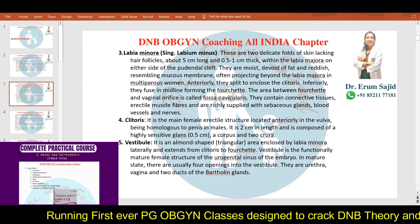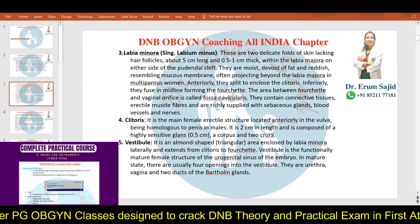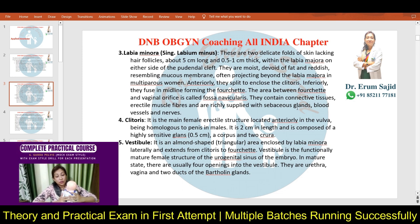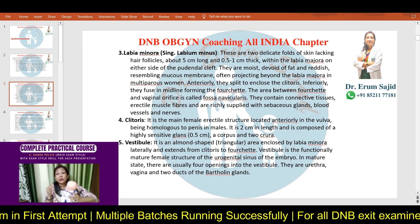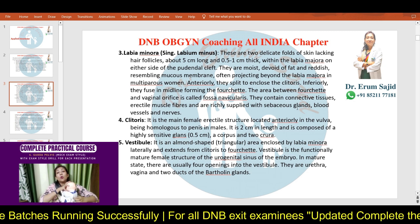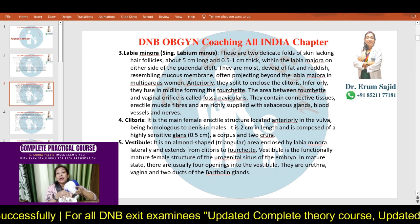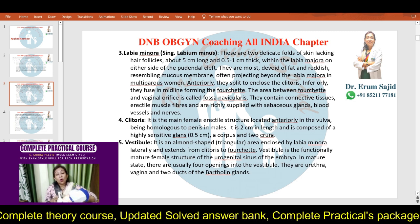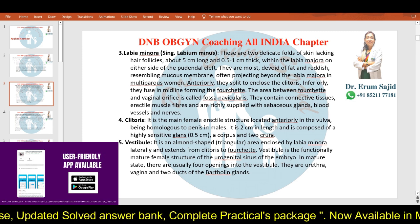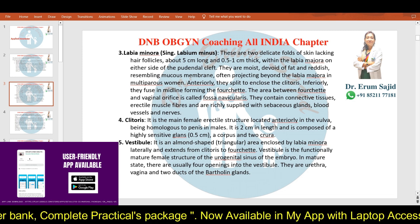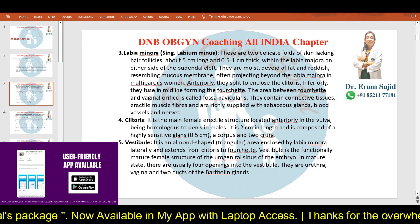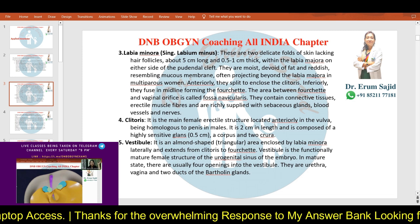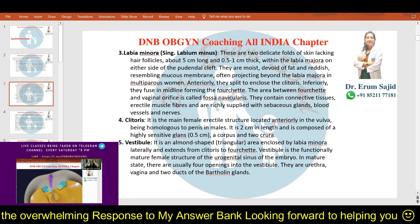A question on the blood supply of the genital organs was recently asked — I believe it was in June or December 2022 — and that covers everything: vulva, vagina, cervix, uterus, fallopian tubes, and ovary. Anteriorly, the labia minora split to enclose the clitoris; inferiorly, they fuse in the midline forming the fourchette — which is the endpoint I emphasized during the pelvic floor repair class. The area between the fourchette and the vaginal orifice is called the fossa navicularis. They contain connective tissue, erectile muscle fibers, and are richly supplied with sebaceous glands, blood vessels, and nerves.